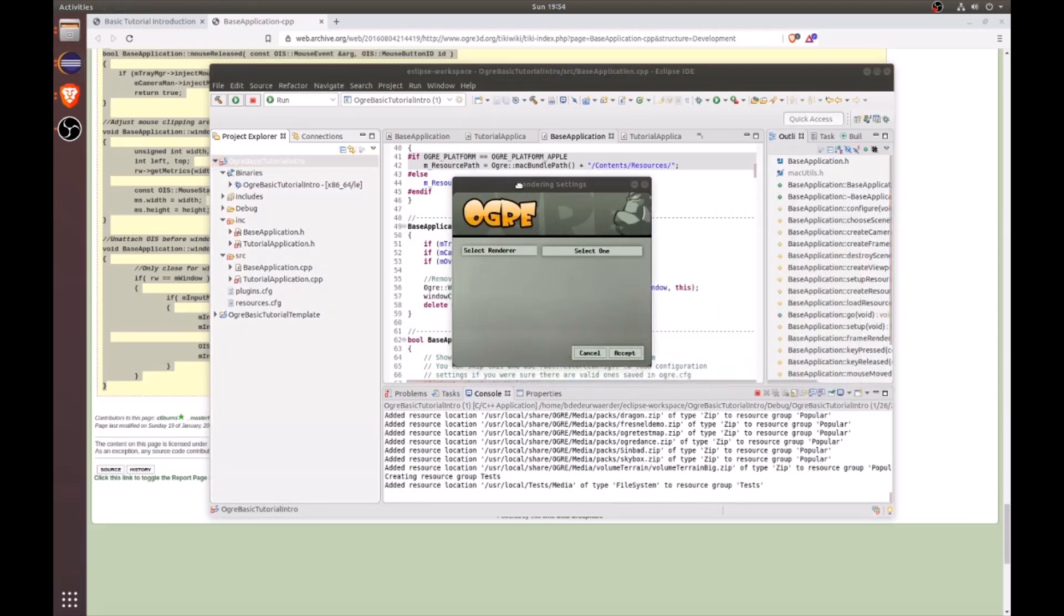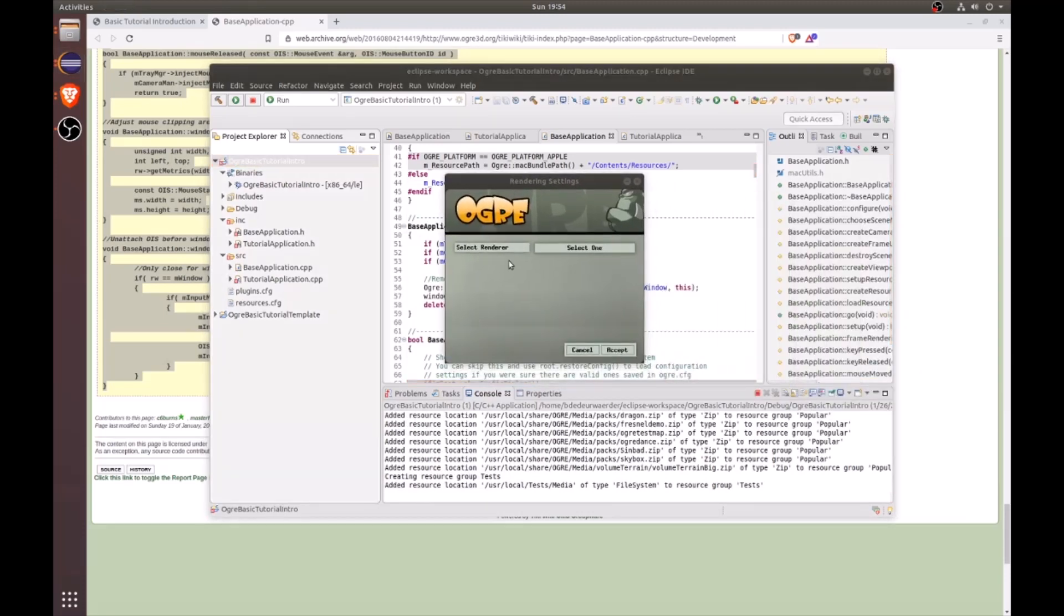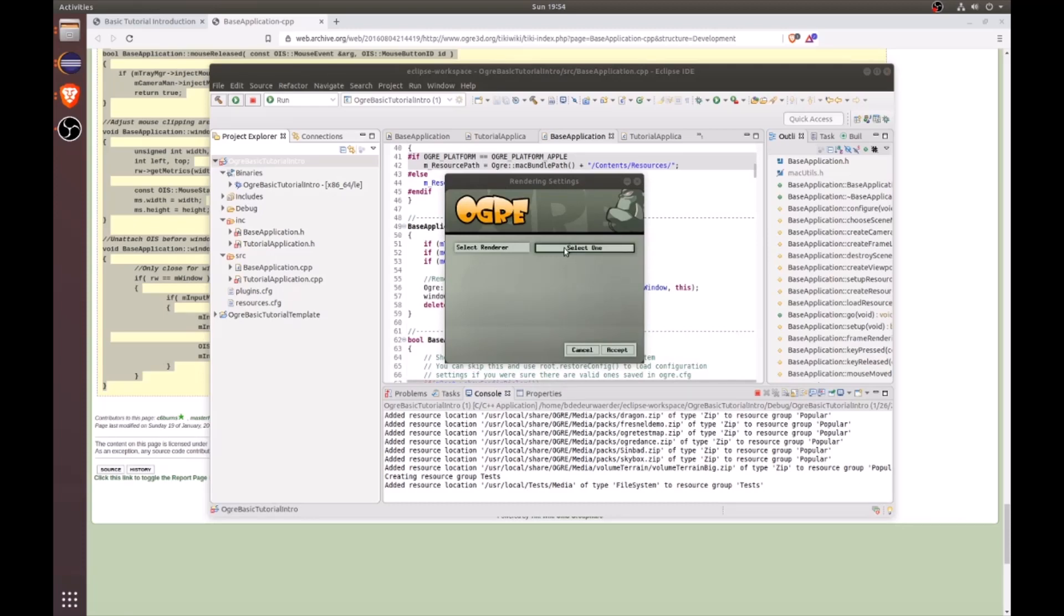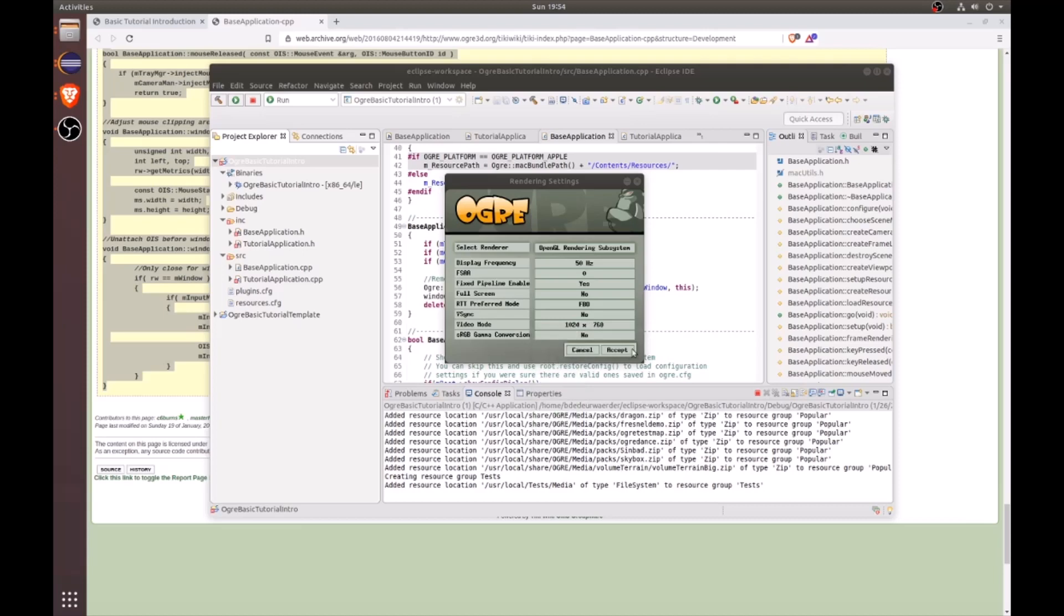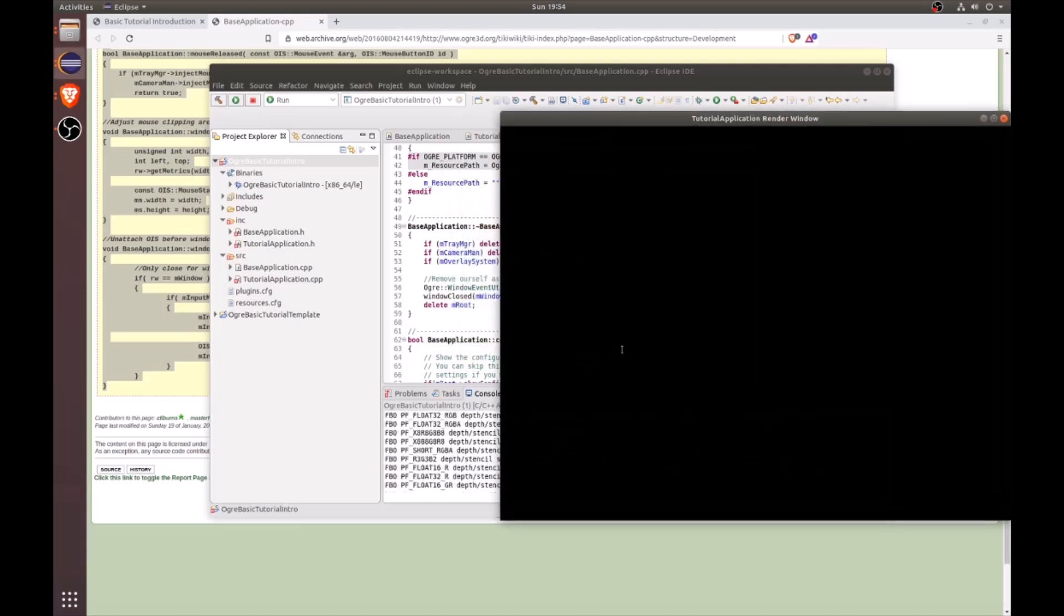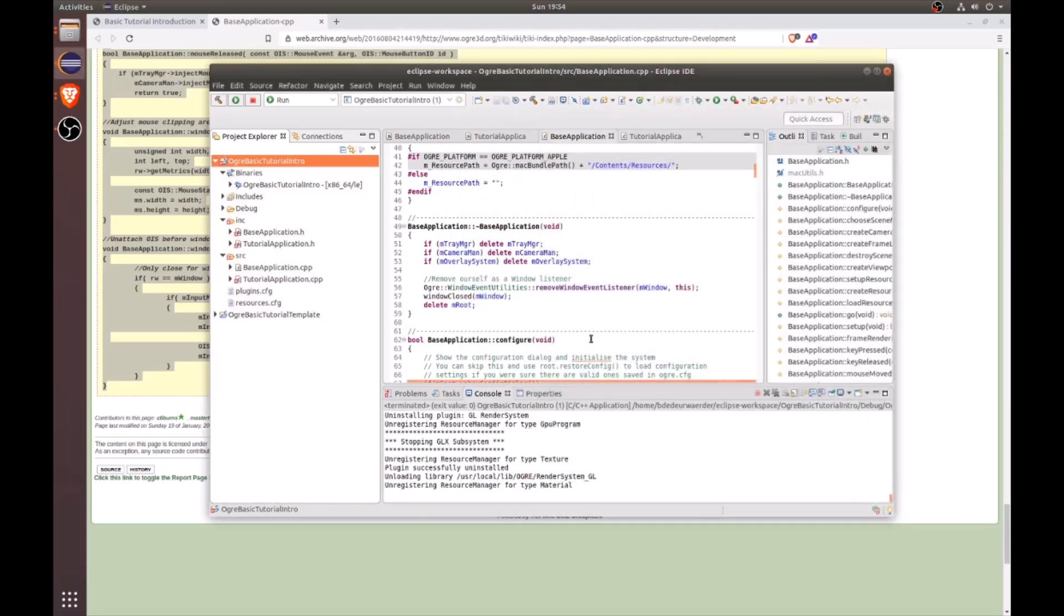And once it successfully starts running, then you should see this render settings window pop open. And then you could go ahead and select OpenGL. And I'm going to turn off full screen, but you could do whatever you prefer. And I'm just going to lower the resolution and accept. And right off the bat, we'll see that that window just shuts down.